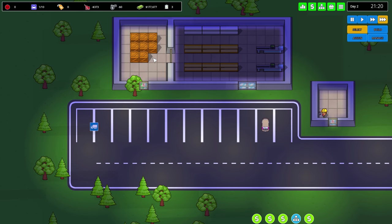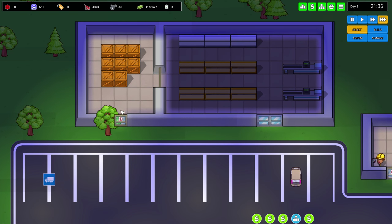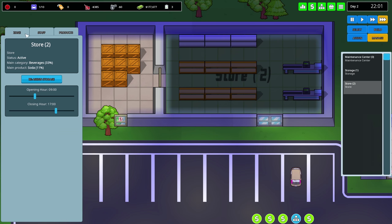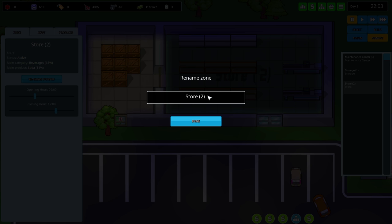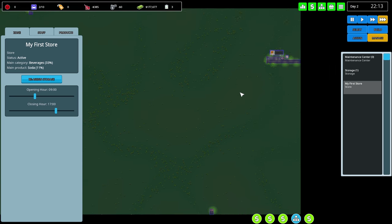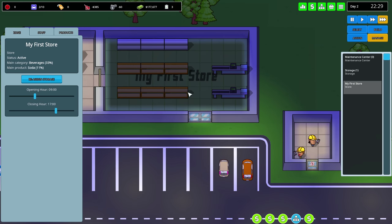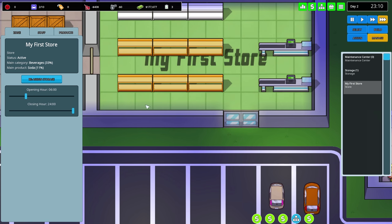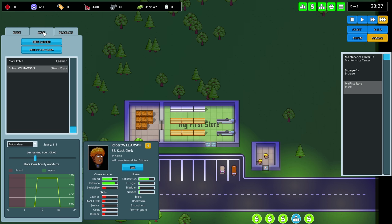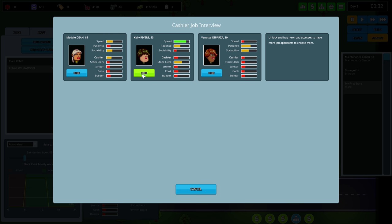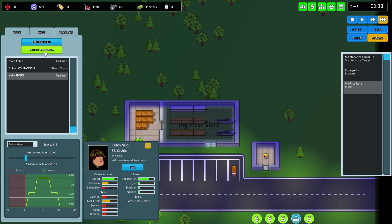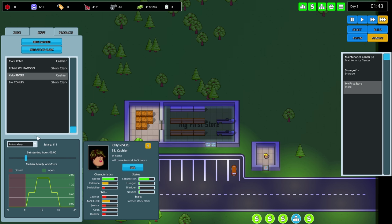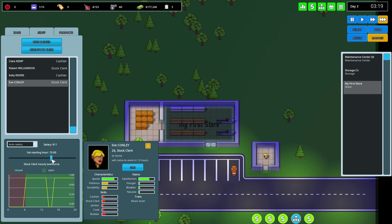I'm on my own now. Manage - can I rename this? My first store. Opening at six, we're closing at midnight. I'm gonna have to hire another cashier and another stock clerk. Stock clerk has to work later. Cashier starting hour also later, so we always have someone working.